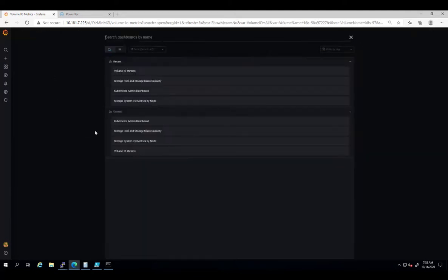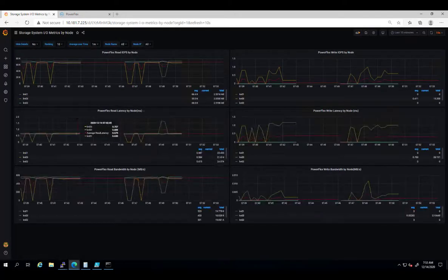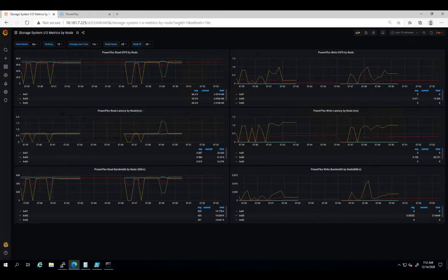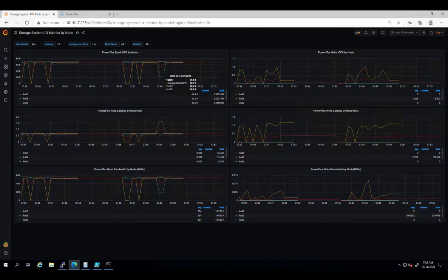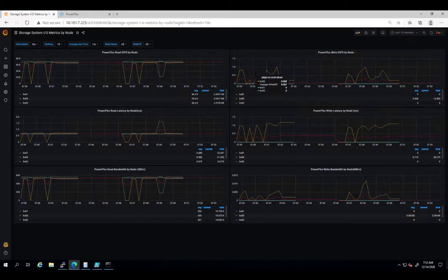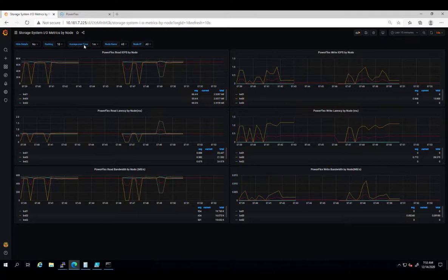The storage system IO metrics by node provides visibility into the IO performance metrics, IOPS, bandwidth and latency by Kubernetes node. We can filter by specific node and receive accurate live and history performance data.